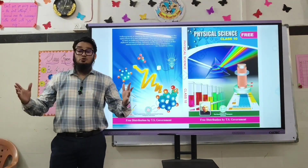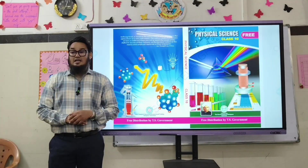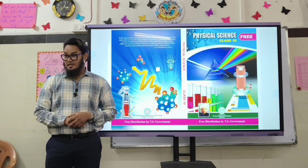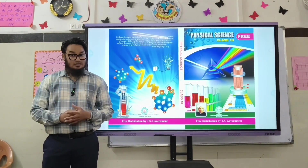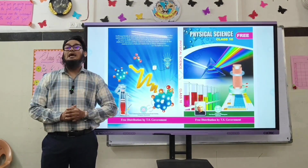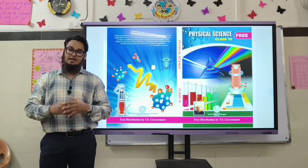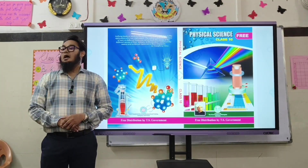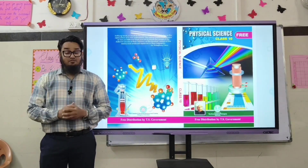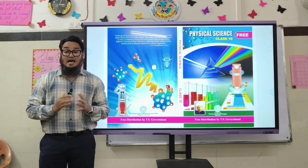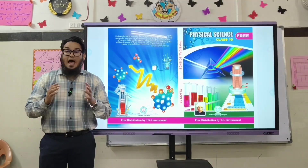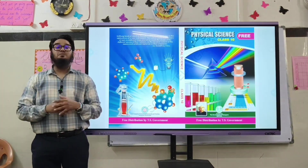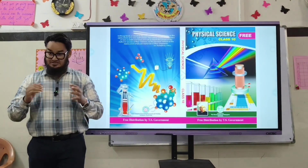Bismillahirrahmanirrahim, welcome to Jamithul Muflihat and Falah Group of Schools. As you know, our tagline is 'success towards dunya and akhirah,' and we believe in learning by doing. To act upon this, today we are going to present a live activity.